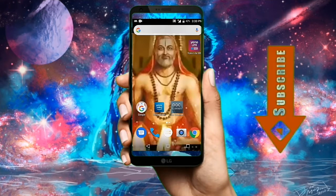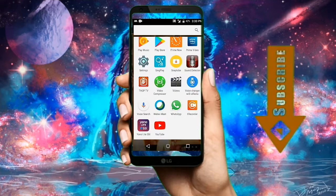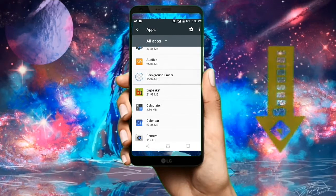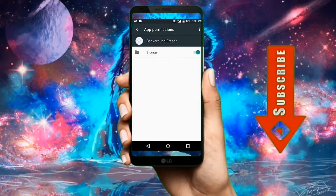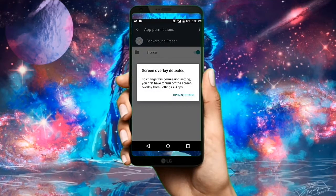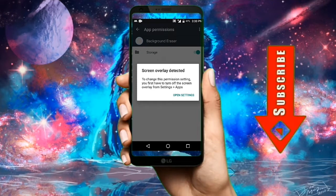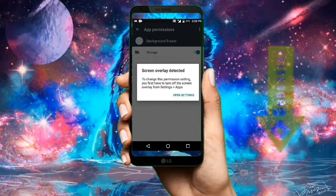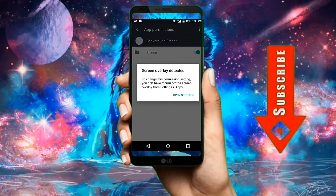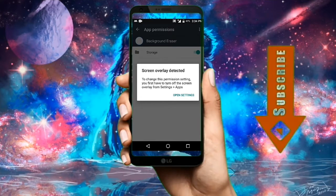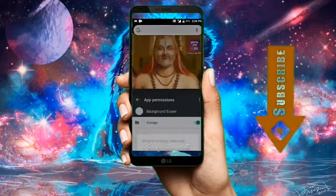First let's see what the problem is. I'll open my settings, go to apps. Background Erasure has only one permission which is storage. If I try to mess with it, there's a pop-up: 'Screen Overlay Detected.' This problem can occur when you're opening or installing a new app and giving it permissions, or when you're trying to disable controls.